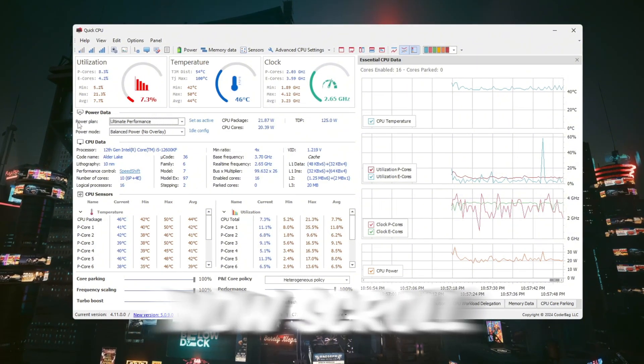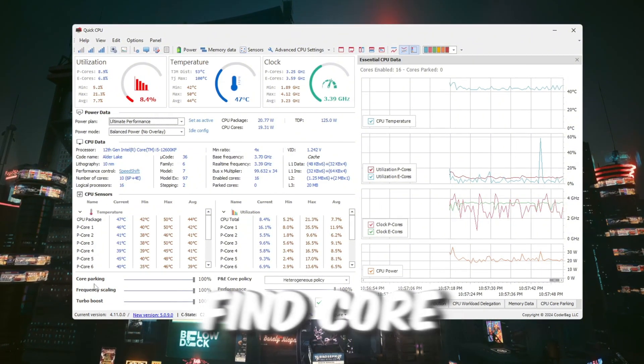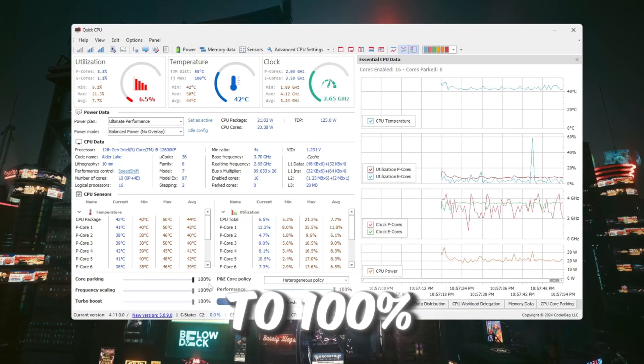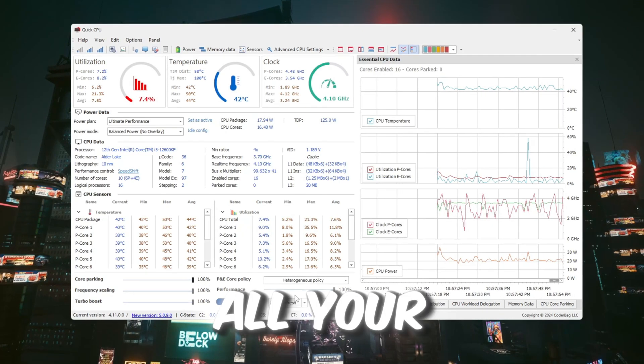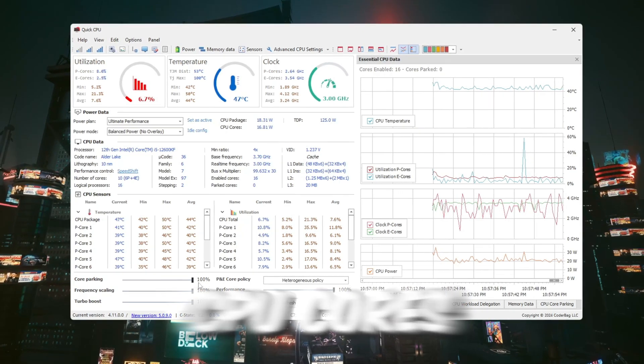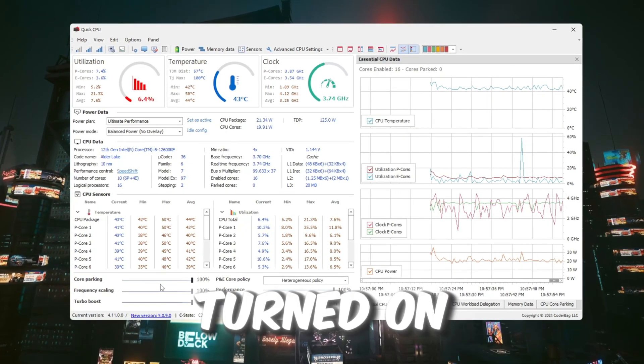Now scroll down and find Core Parking. Set it to 100% so that all your CPU cores are always turned on.